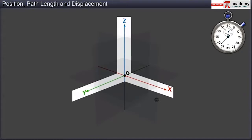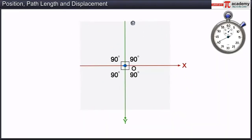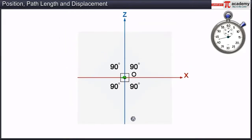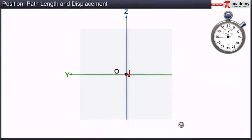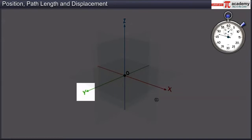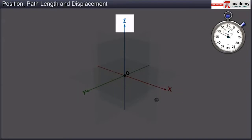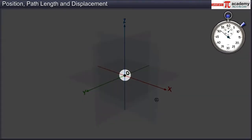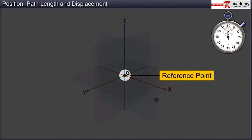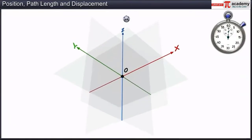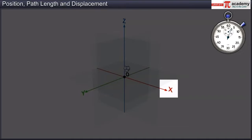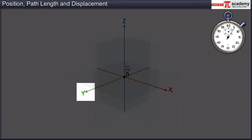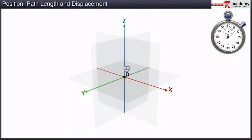With respect to a set of axes, the set of axes consists of three mutually perpendicular lines labeled as the X, Y, and Z axis. The point of intersection of these three axes is called the origin. The origin is used as the reference point for the body. To specify the position of a body, its X, Y, and Z coordinates are given with respect to this rectangular coordinate system.